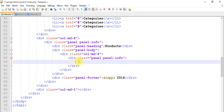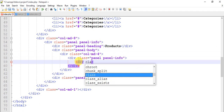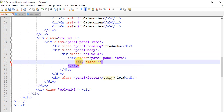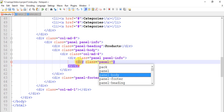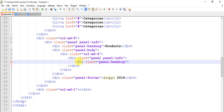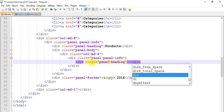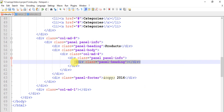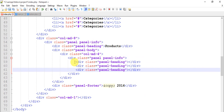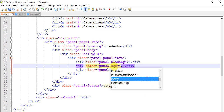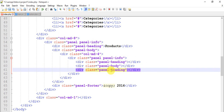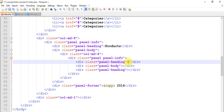In this div we need to give a class of panel-heading, then copy it two times as usual. Change one to body and leave one as heading. In the heading write the name of dummy data — I'm writing 'Samsung Galaxy'. We'll actually fetch it from PHP, so for this instance I'm giving dummy data.